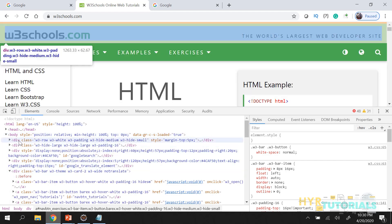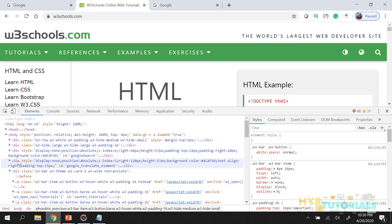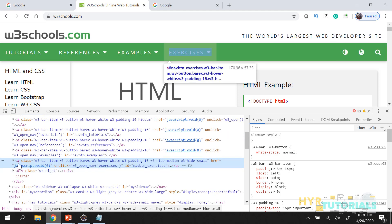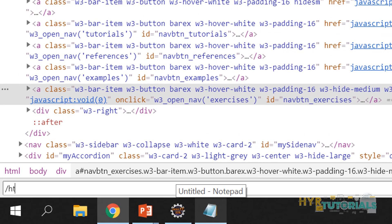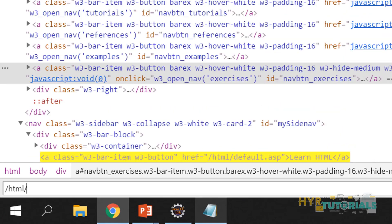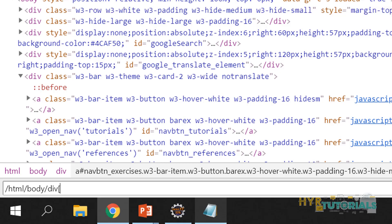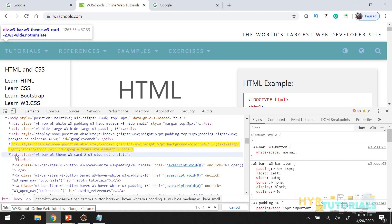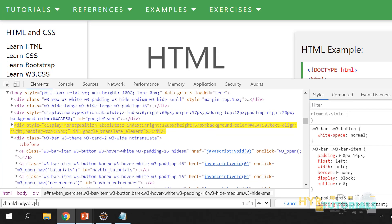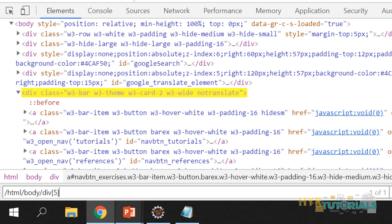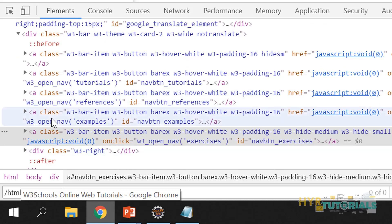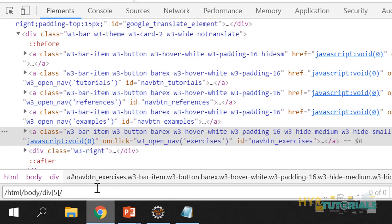If you want to refer to a div you need to count the index: 0, 1, 2, 3, 4 — the 4th div. Then inside that, let's write the absolute XPath: HTML, then body, div of 4. Let me see what this is highlighting. The index actually starts from 1, so div of 5.